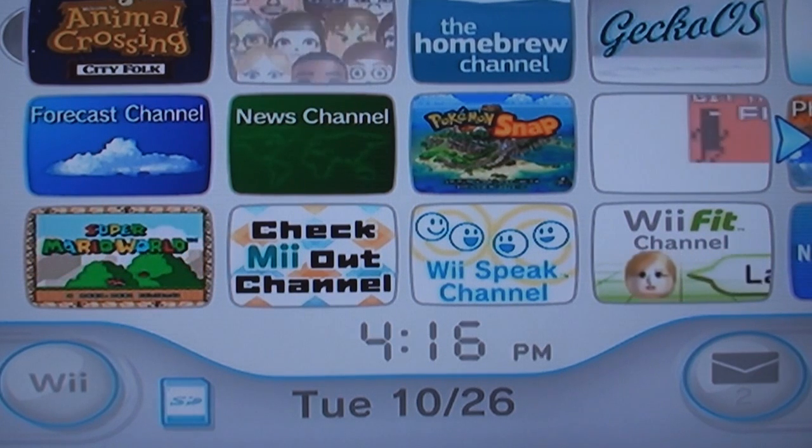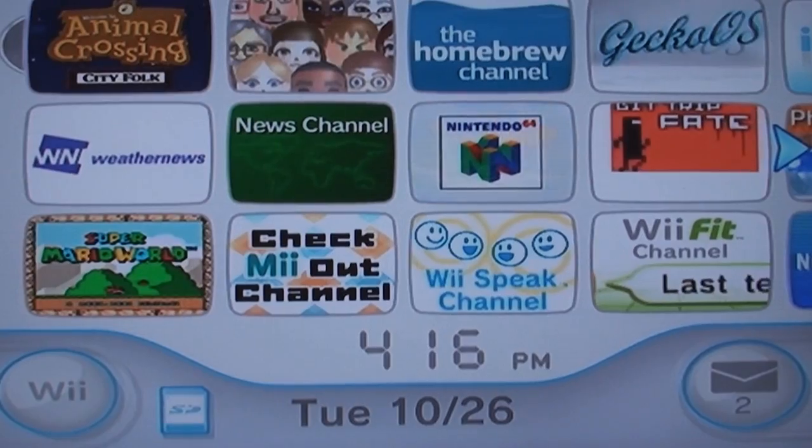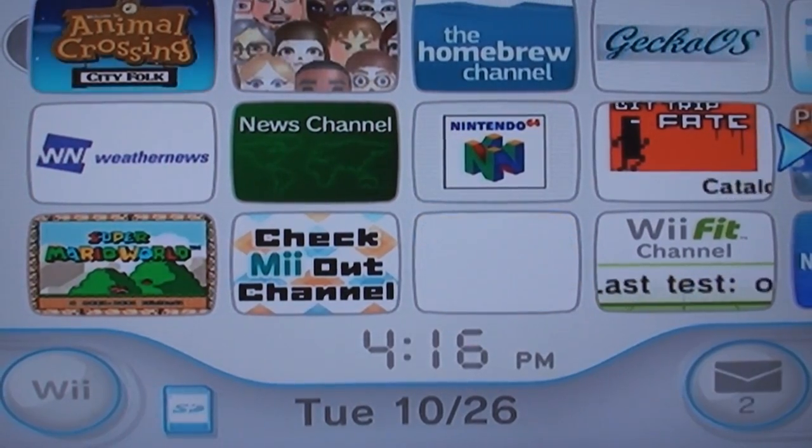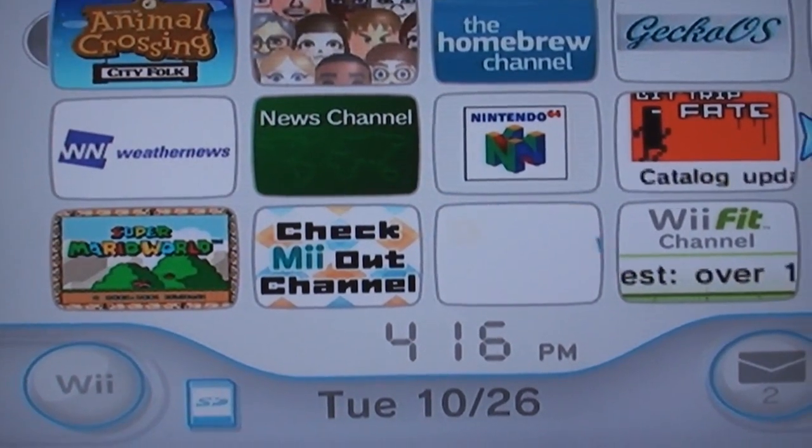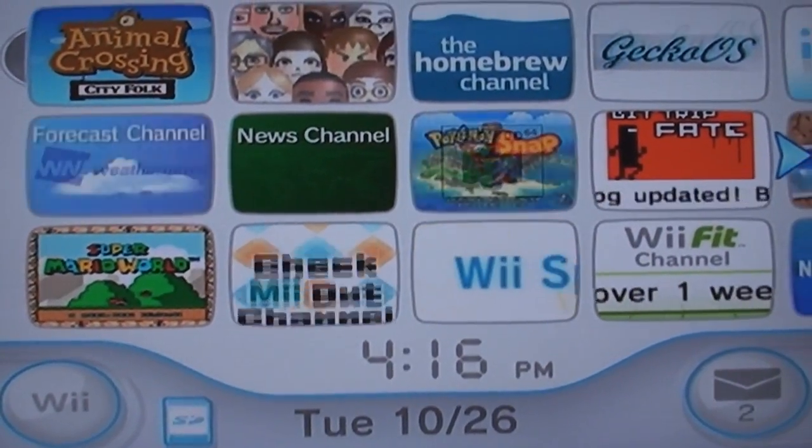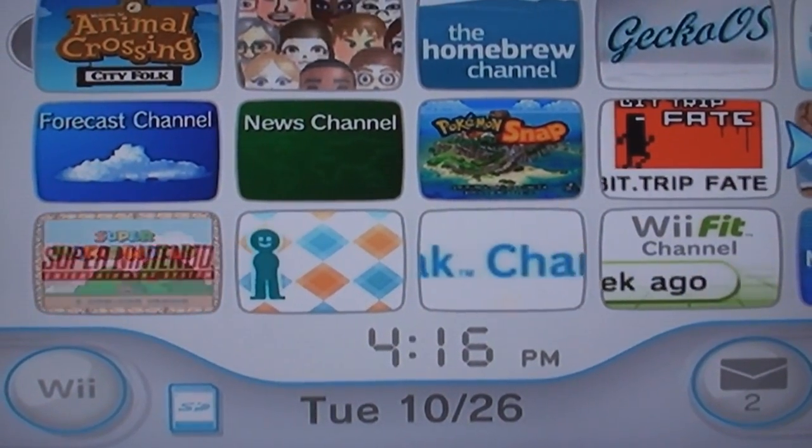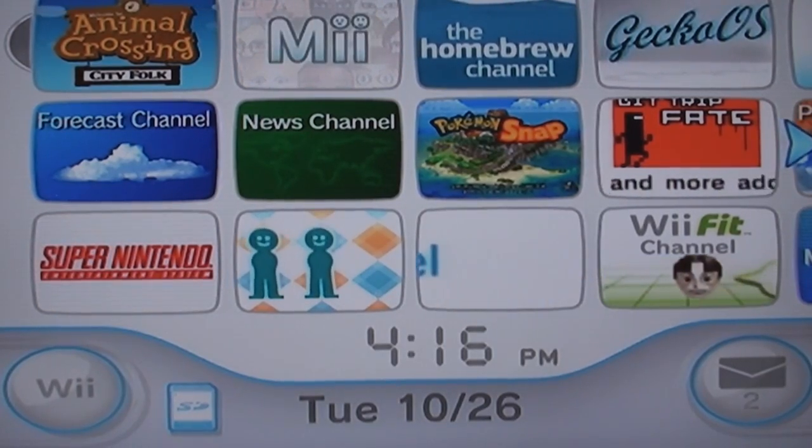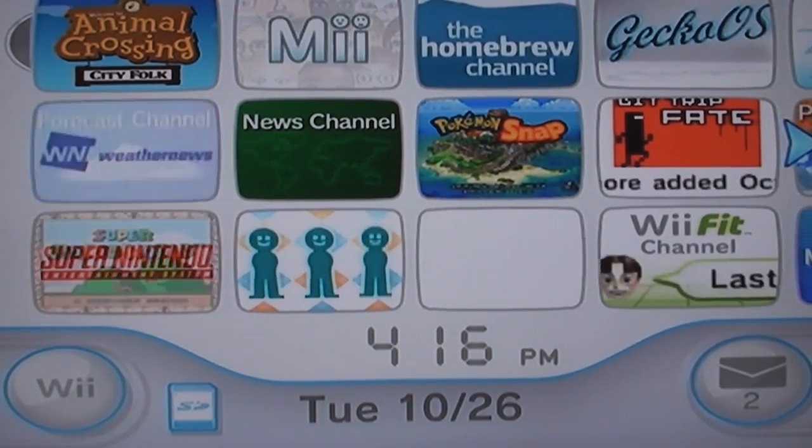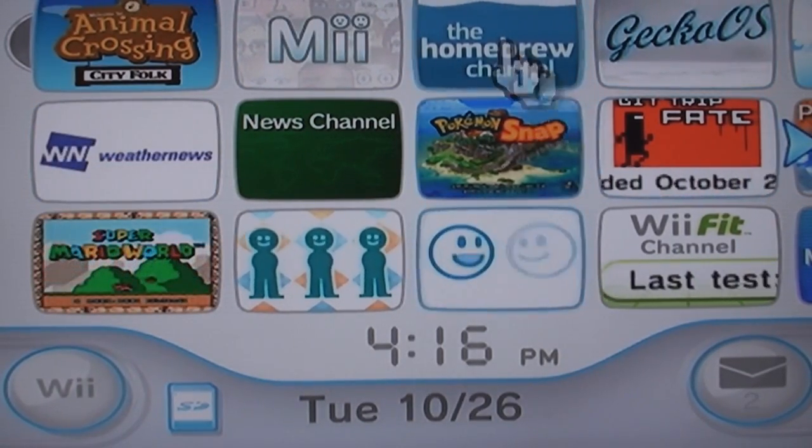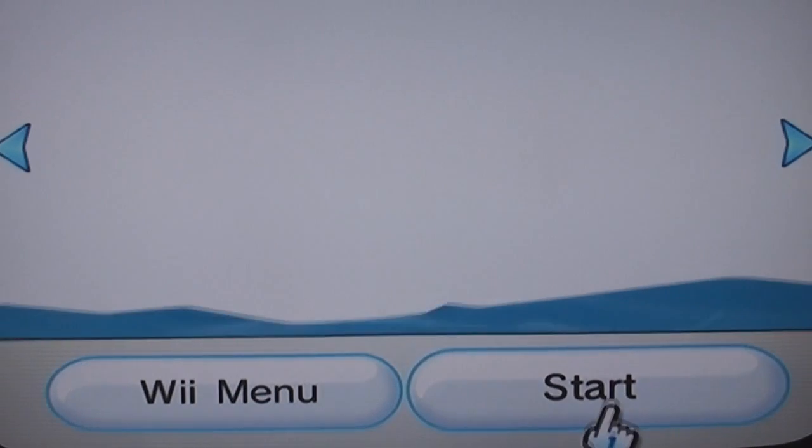Alright guys, now that we've got everything we need on our SD card, we're going to go on to our Wii and put our SD card in, and go to our homebrew channel.